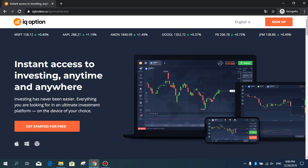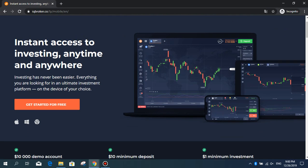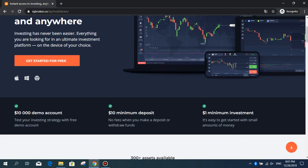The IQ Option system looks better at the eye, is a structure available. You have seen this site in many YouTube and Google advertising. Let's meet this site. IQ Option: instant access to investing anytime and anywhere. Investing has never been easier. Everything you are looking for in an ultimate investment platform on the device of your choice. Your system, Windows, and web platform - you can access the programs.